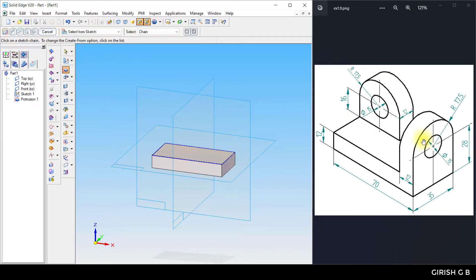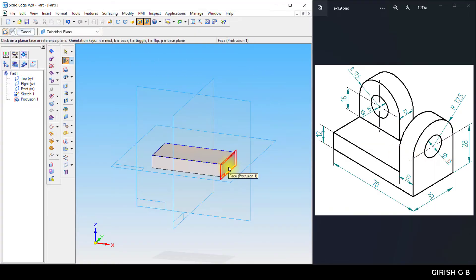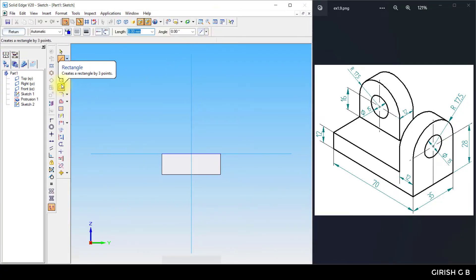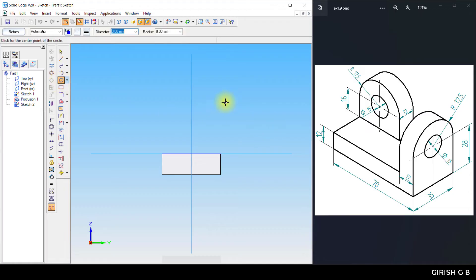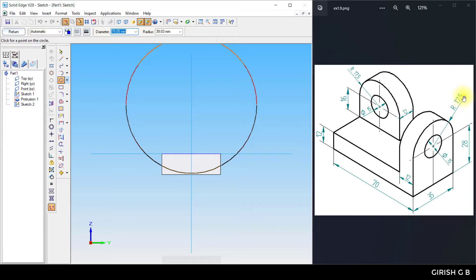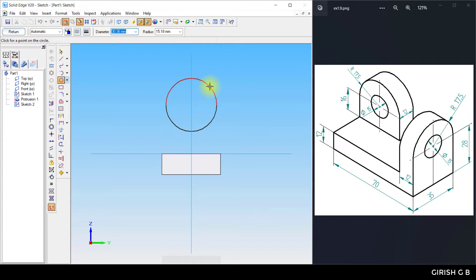Now create the first profile. Take the sketch option, click on the surface, and create the diagram. Take the circle command — place the circle at the midpoint of the axis and draw the circle. Inside circle diameter is 15 mm; outer circle radius is 17.5 mm, meaning diameter 35 mm.